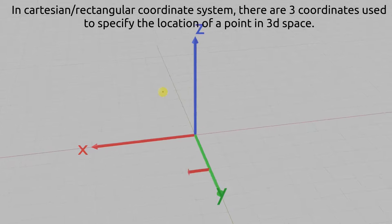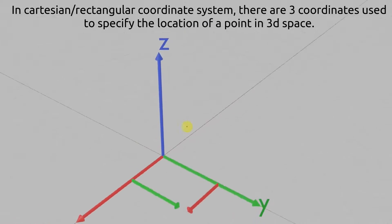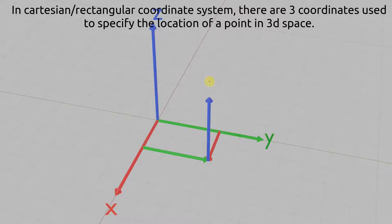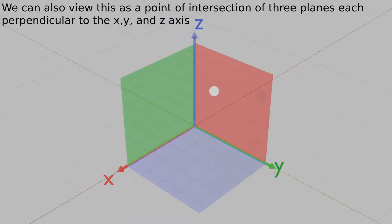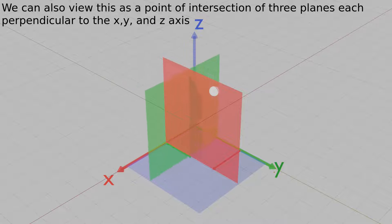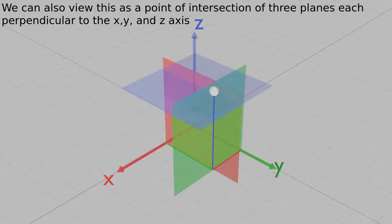In the Cartesian, or rectangular coordinate system, there are three coordinates used to specify the location of a point in 3D space. We can also view this as a point of intersection of three planes, each perpendicular to the x, y, and z axis.